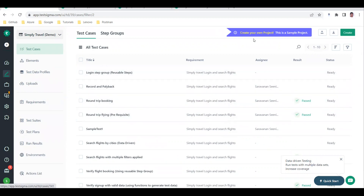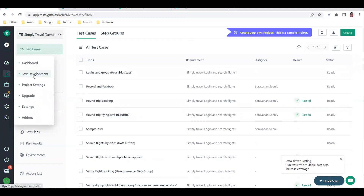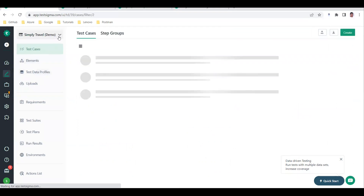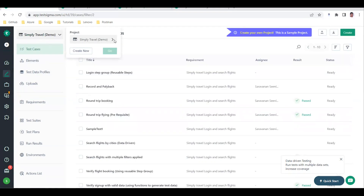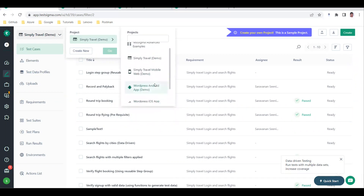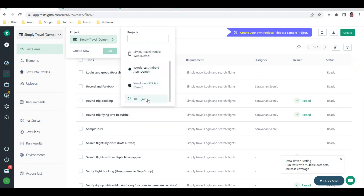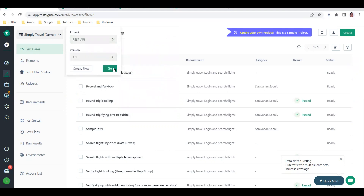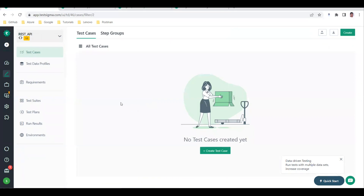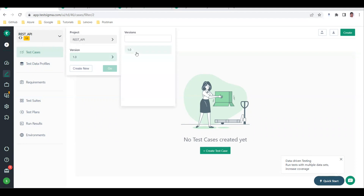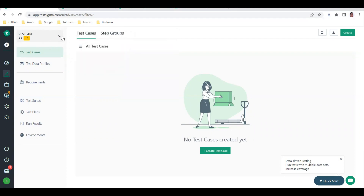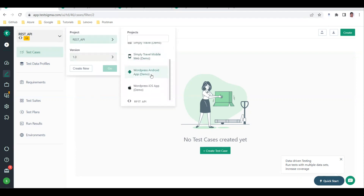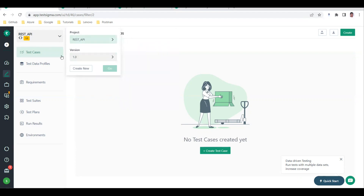You can see there are a lot of sample projects already created. Go to the test development page - you'll see many sample projects that come by default. You can also create your own project. There is a REST API project here as well. I've created one myself named 'version one', and the rest of the data comes from the TestSigma library.